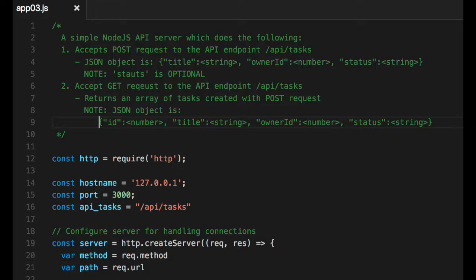The second thing we want to do is, of course, accept get request. And when we get a get request, we want to return an array of JSON objects that were submitted or created, or posted. So at first, if you do a get request, you should get an empty array. But if you post a valid task, you should be able to do a get and get back an array of that. And so let's look at the rest of the code.